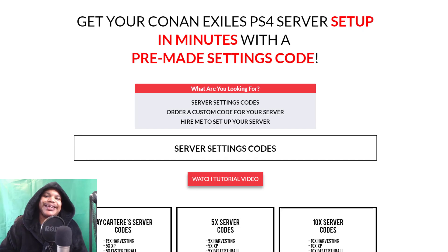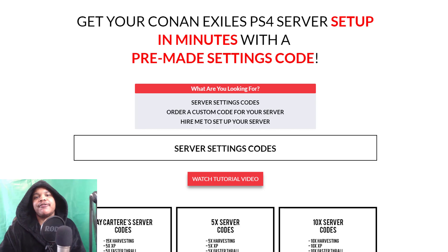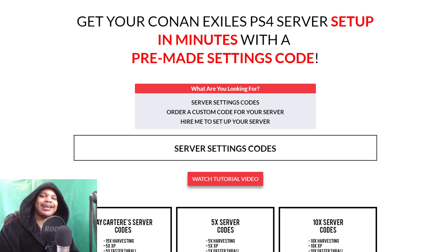Yo, what's going on? In this video I'm going to be showing you how to find your unofficial PS4 Conan Exiles server, so stay tuned.